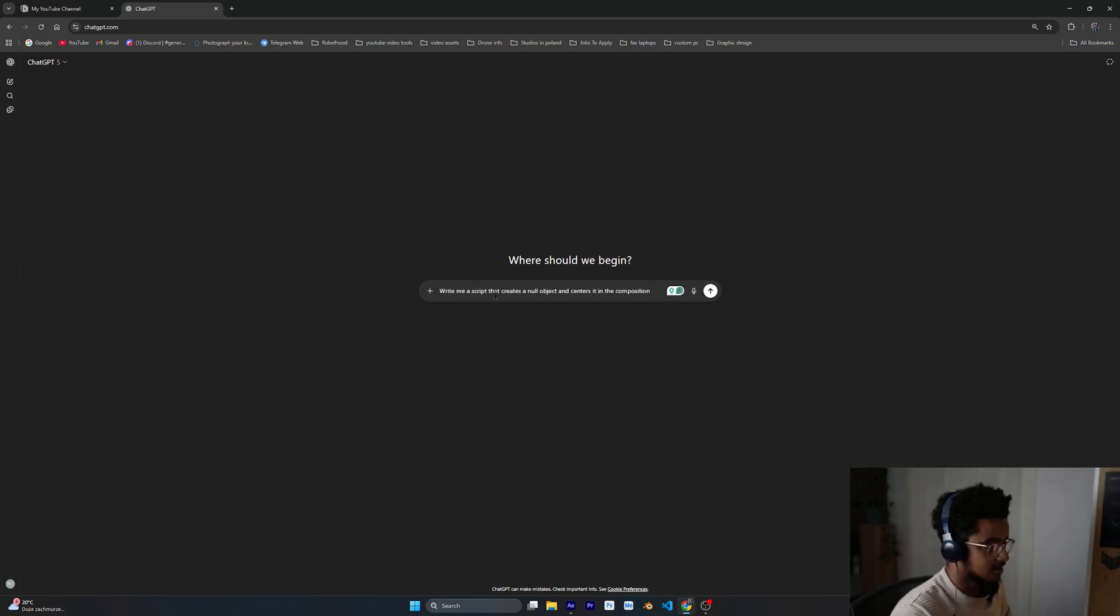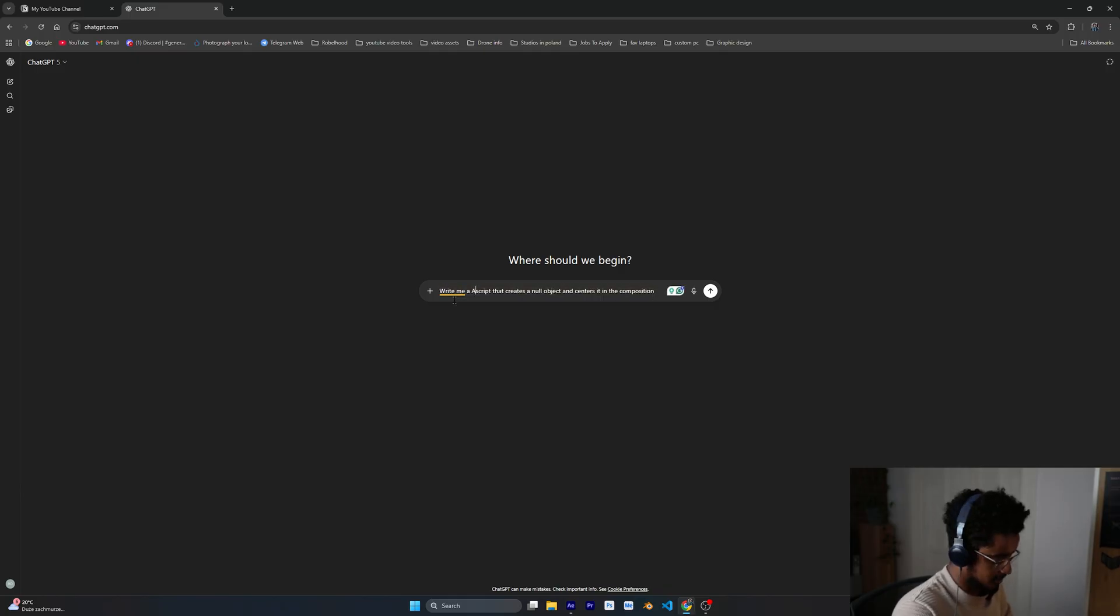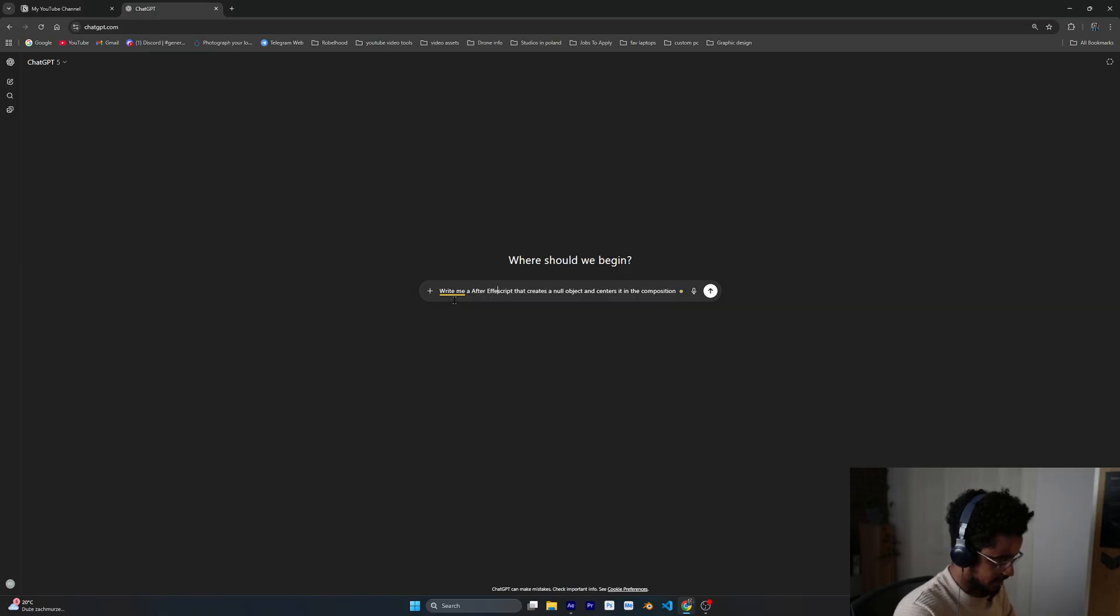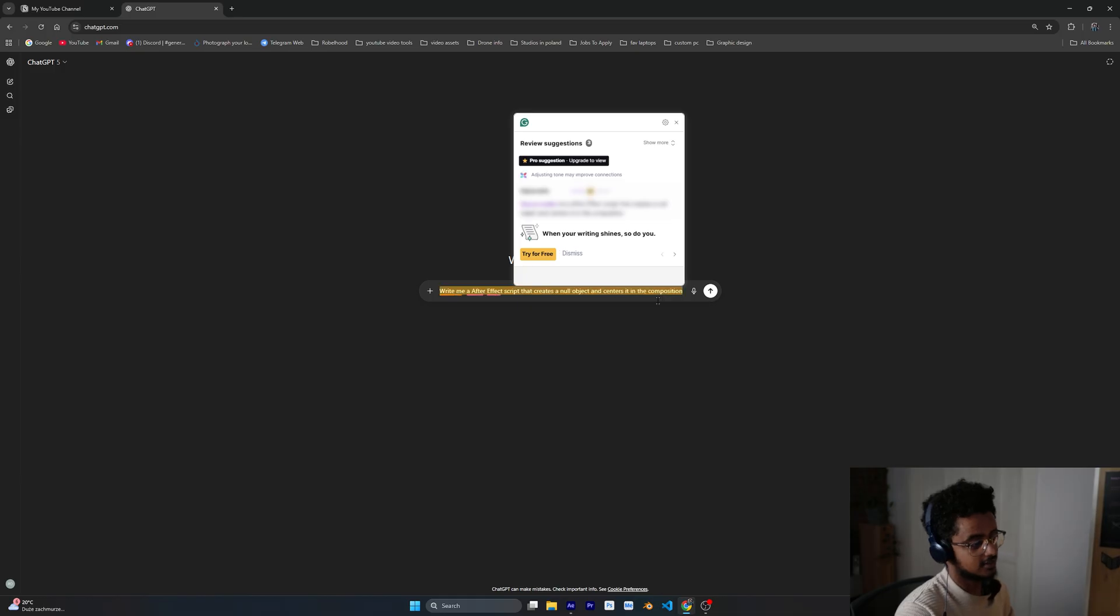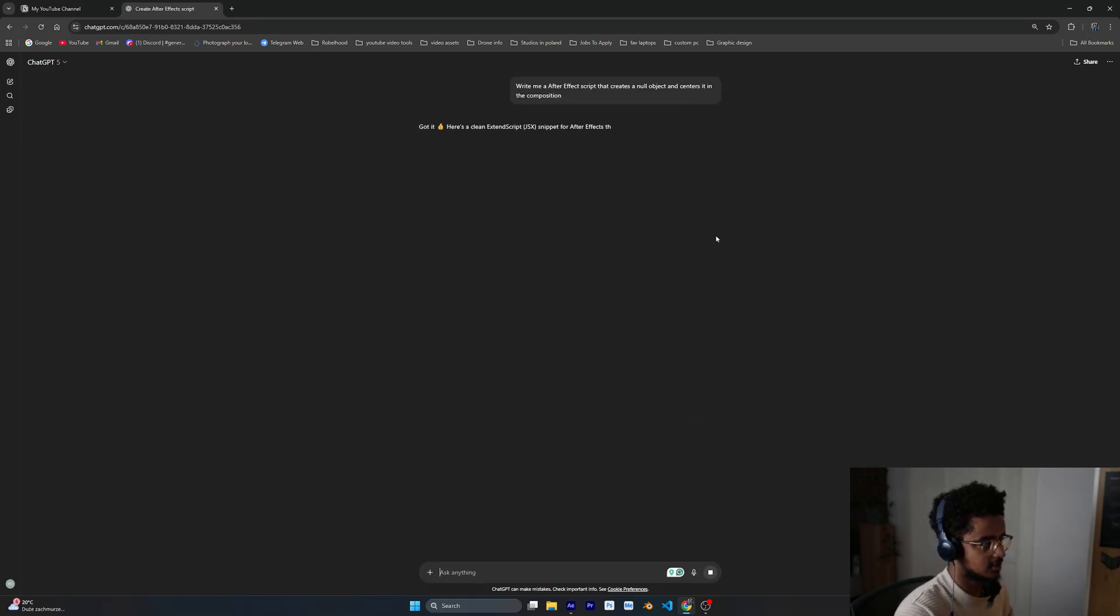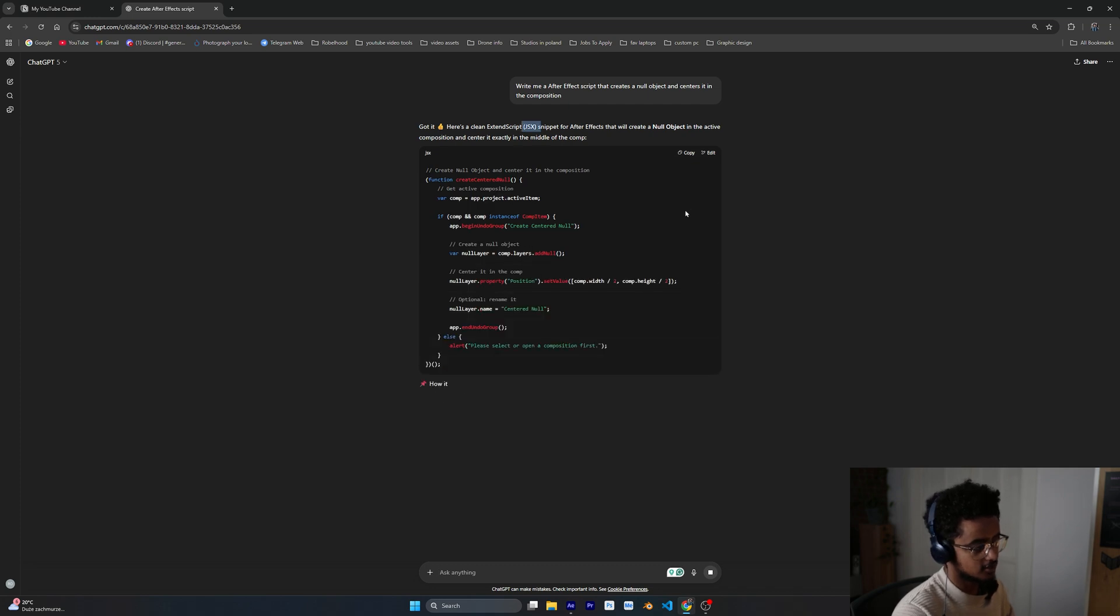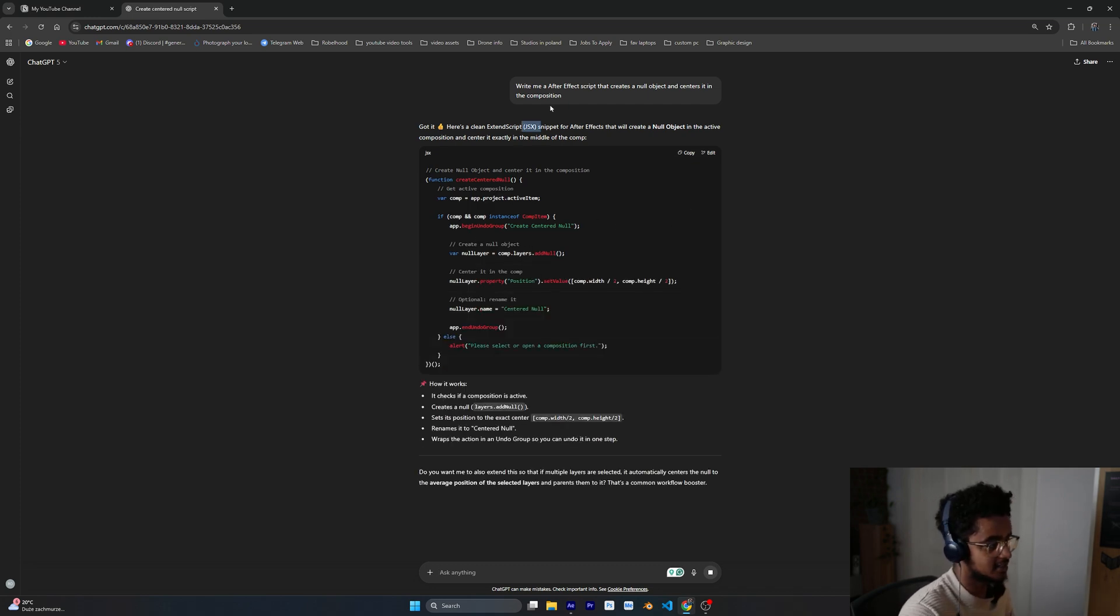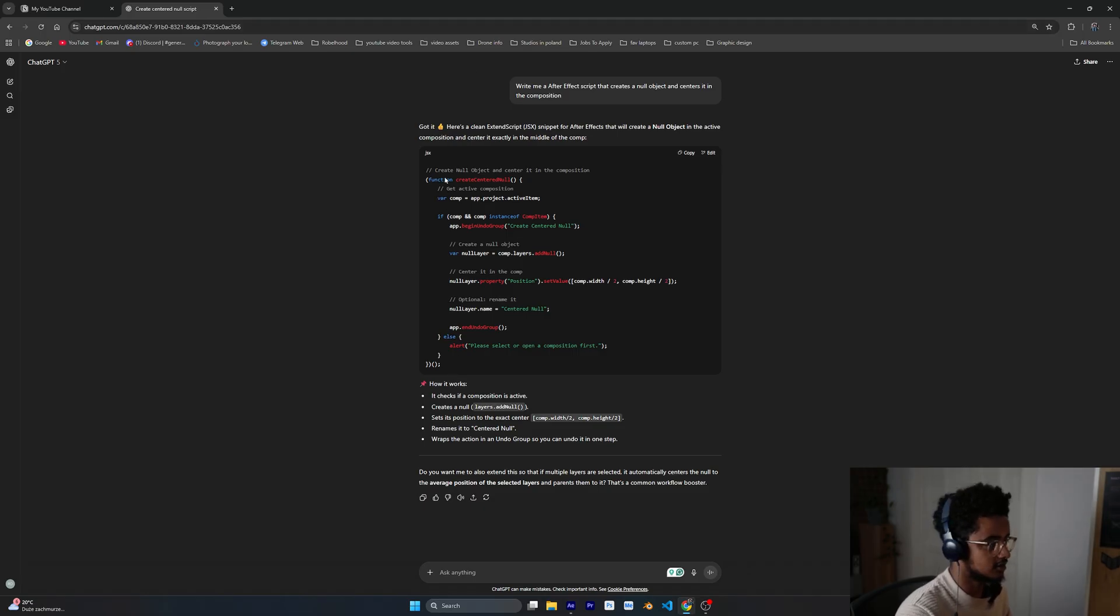So let's write that. I'm going to type write me an After Effects script that creates a new object and centers it inside the composition. So just press this one and let's see what it comes up. It's going to give us a JSX file. JSX is a JavaScript library so it's going to write the function using that one.